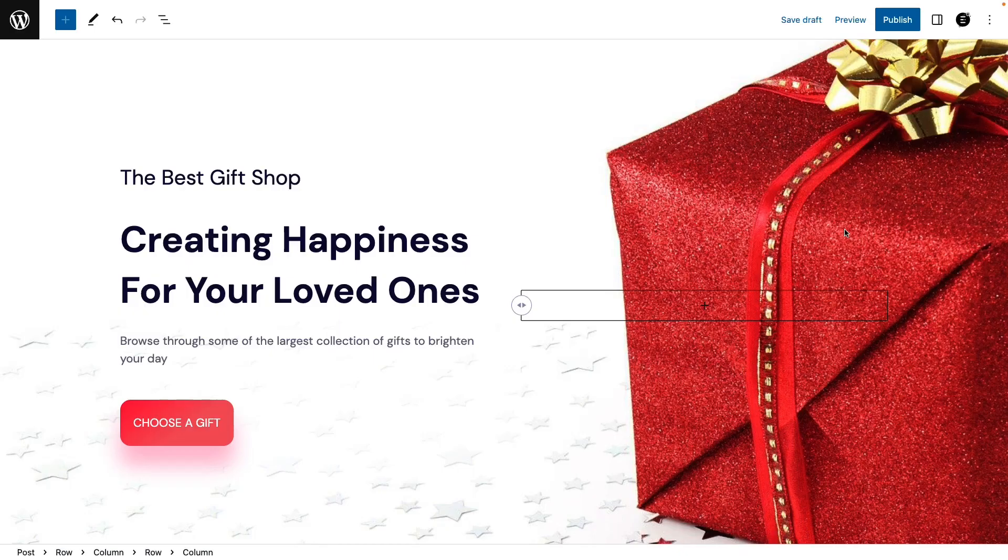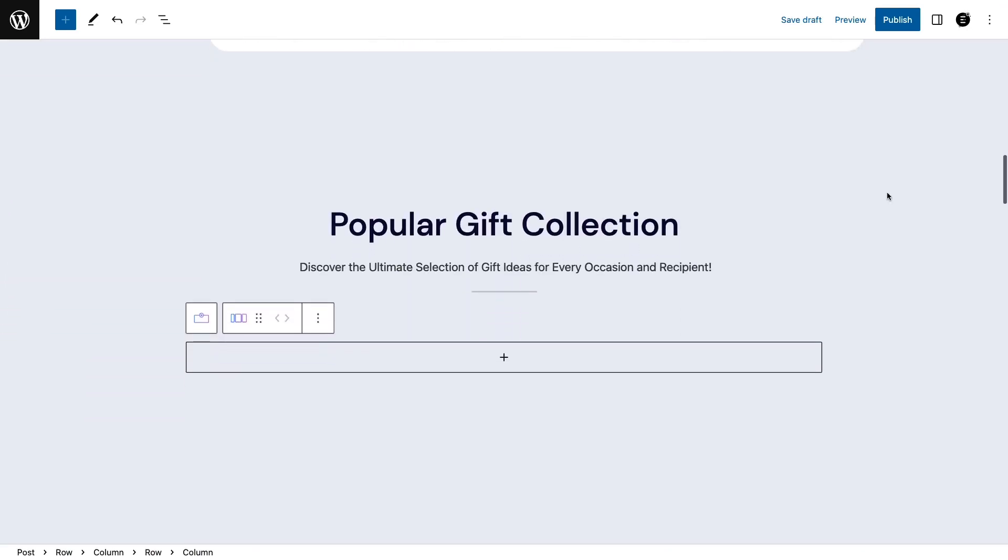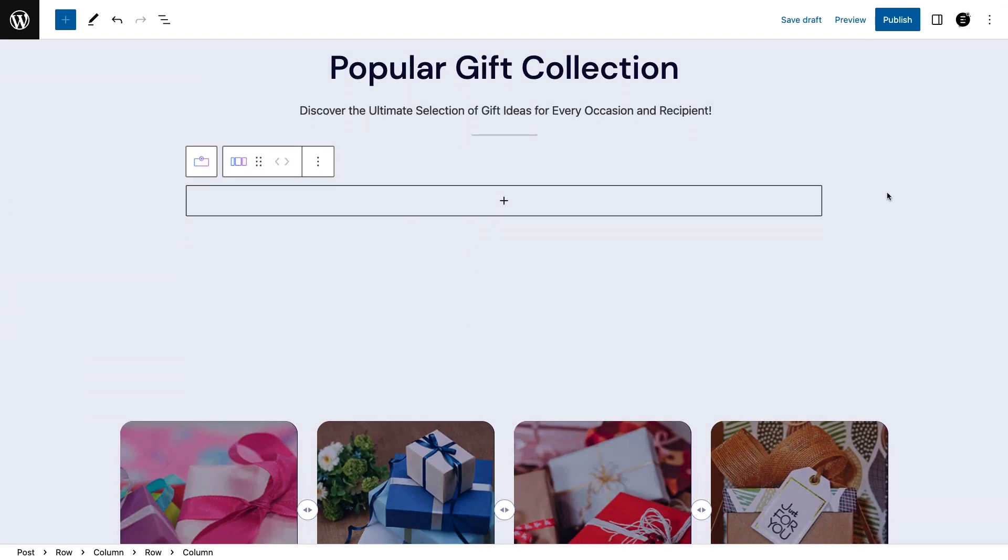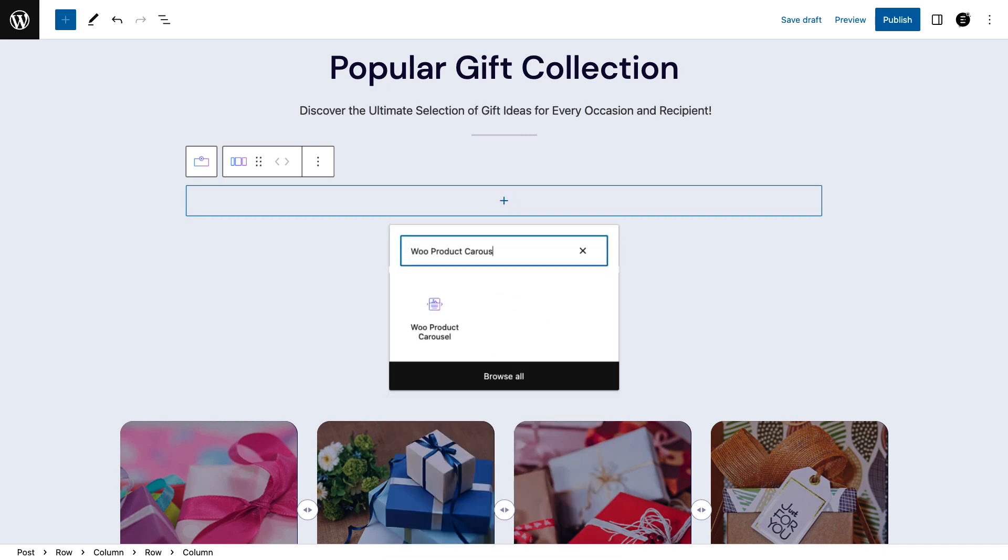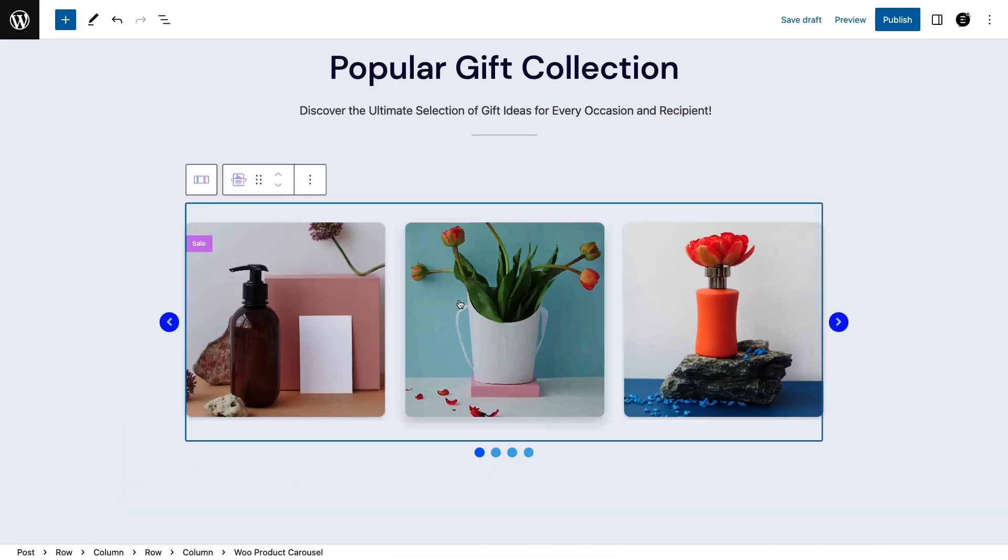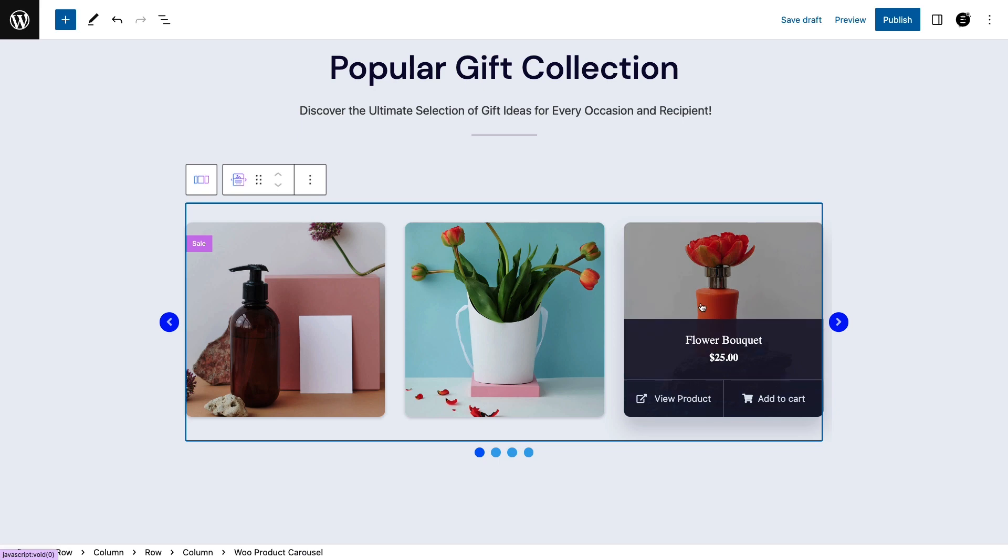Now that everything's ready, open your web page in the Gutenberg editor and add the Woo product carousel block. You'll be greeted with your WooCommerce products in our default layout.